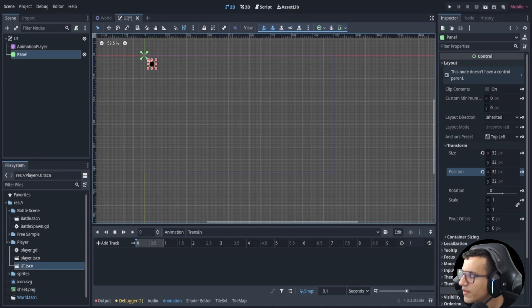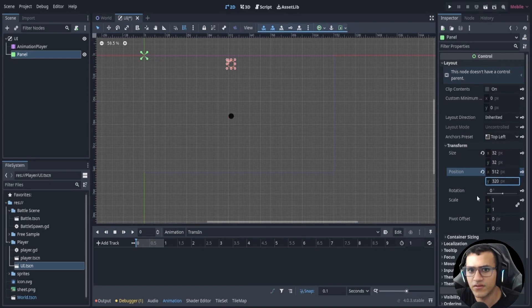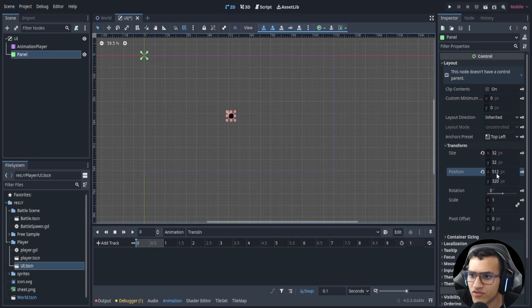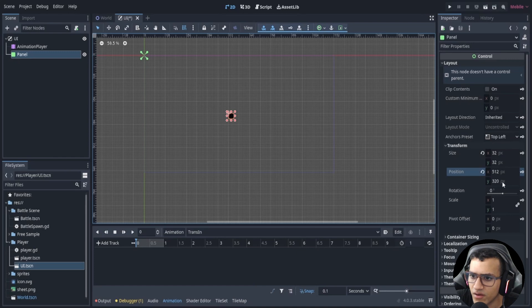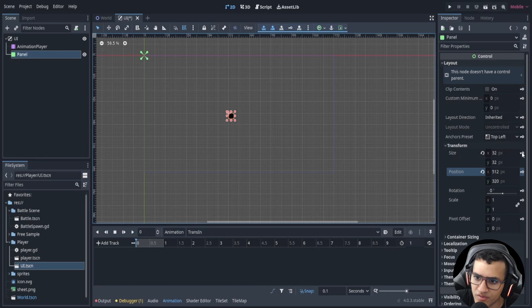The position is 512 by 320, and the size is 32 by 32. For the transition in, let's key those two properties first.